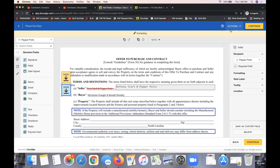From here, I'd typically come up to Recipient Preview to preview what it looks like for both clients before they sign, and then click Send to send this out to my clients to sign.